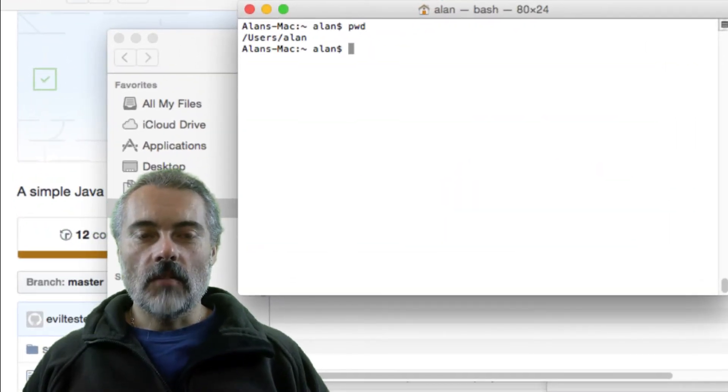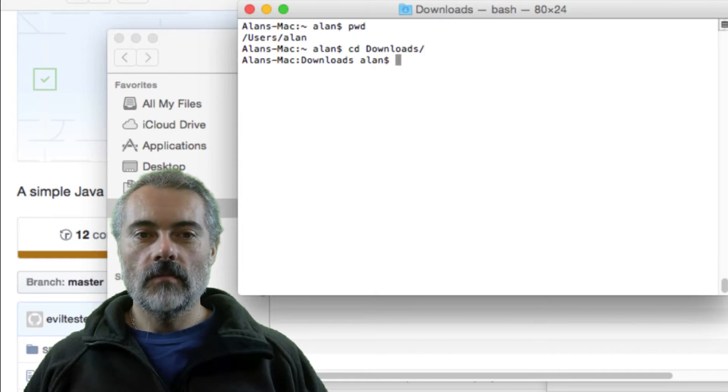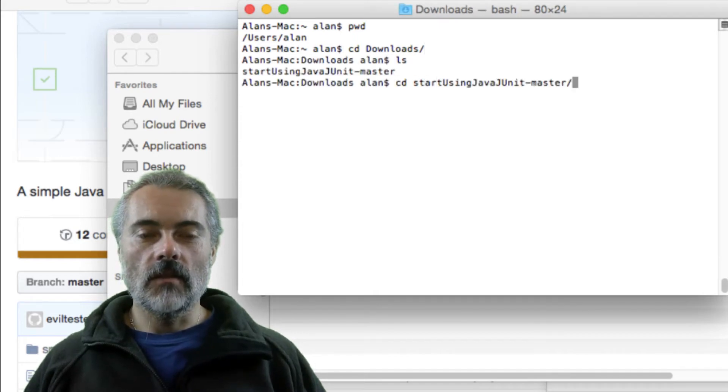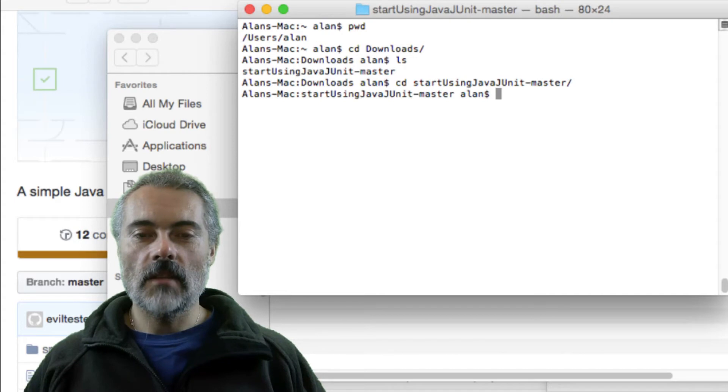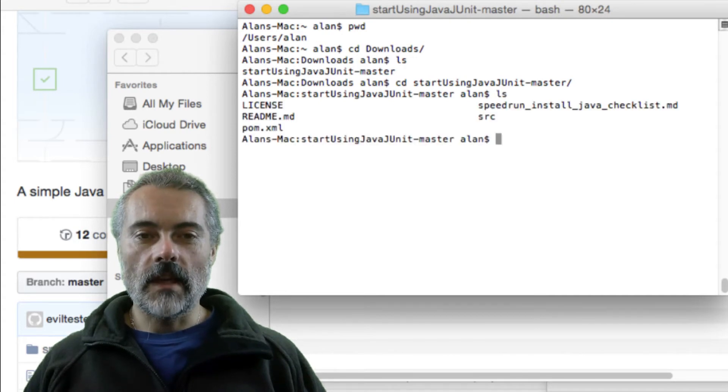So in my terminal, if I cd into downloads, cd into the folder that I just downloaded, start using JUnit master, there's the pom.xml.